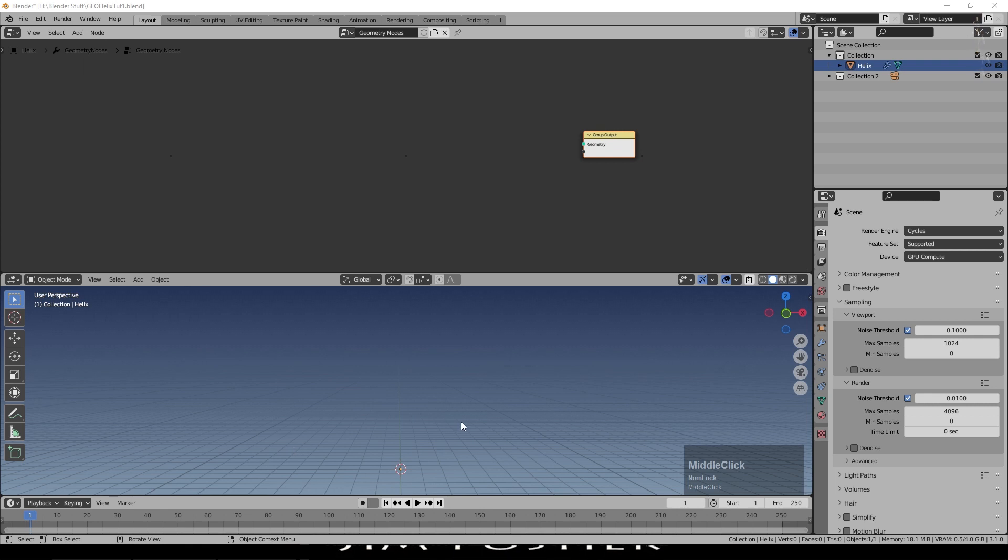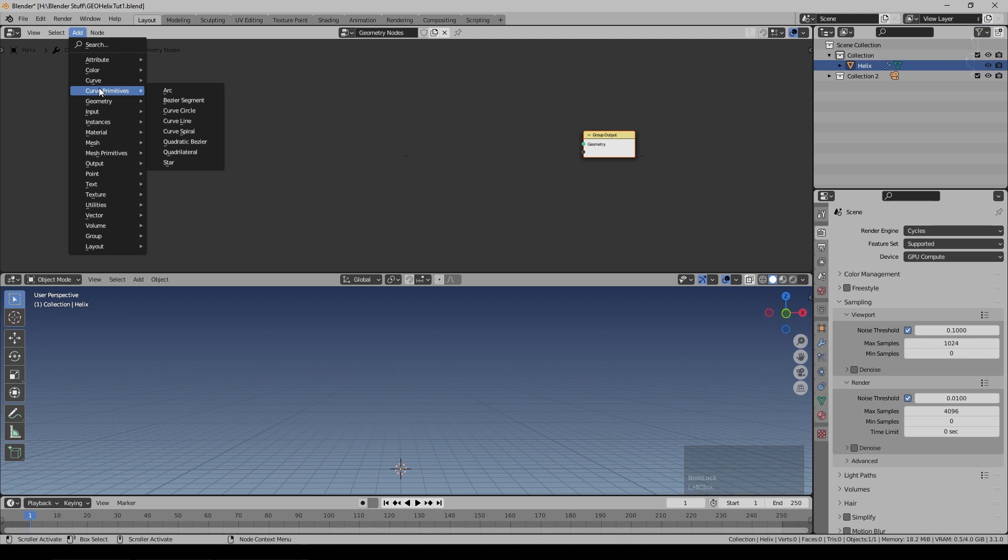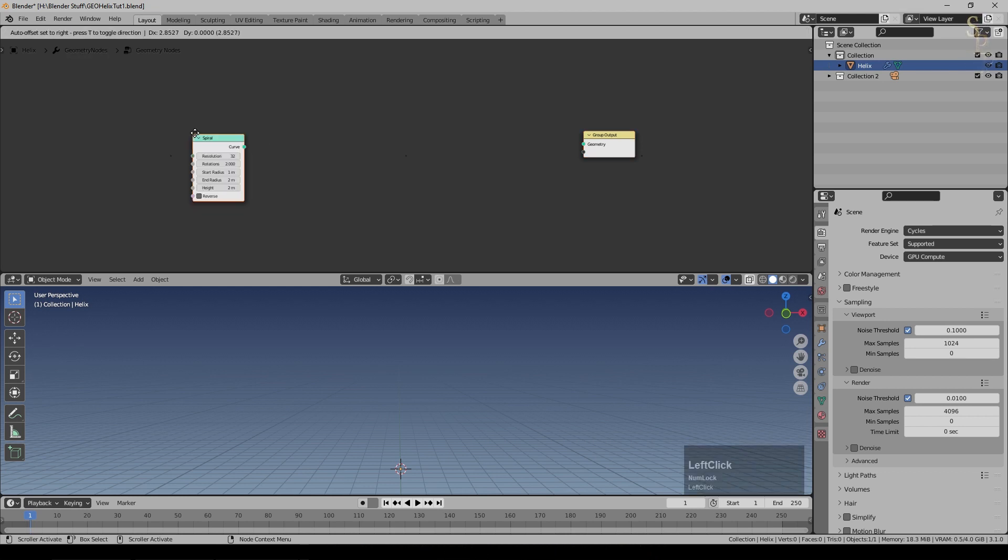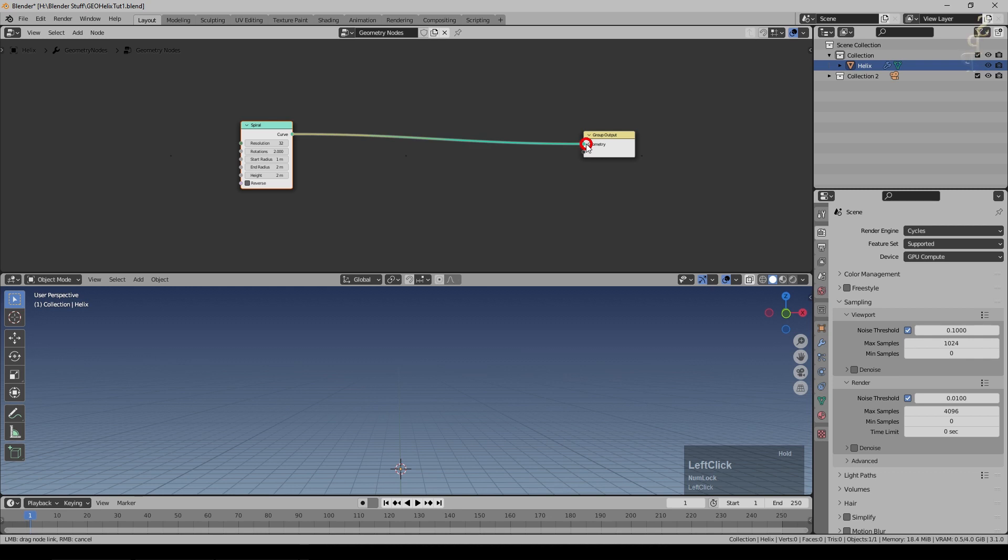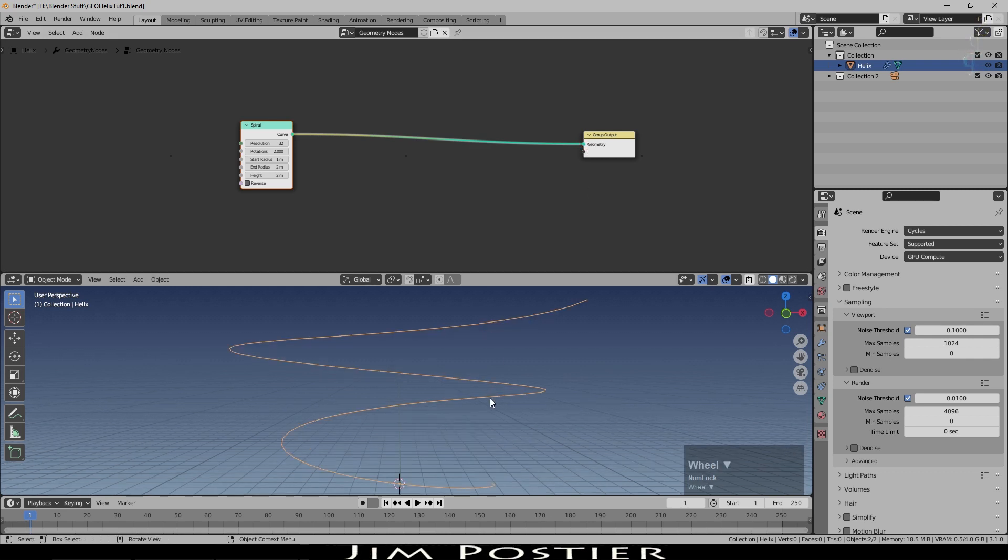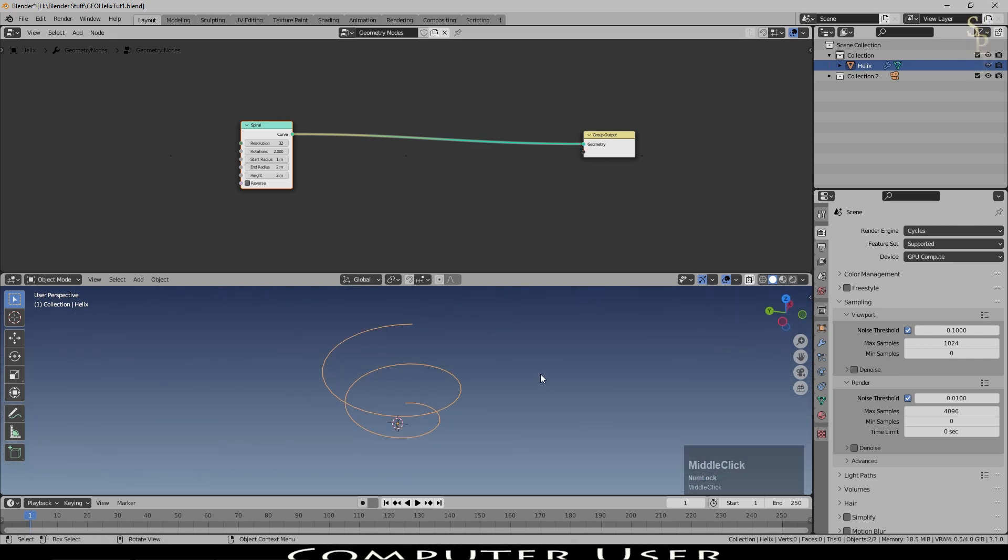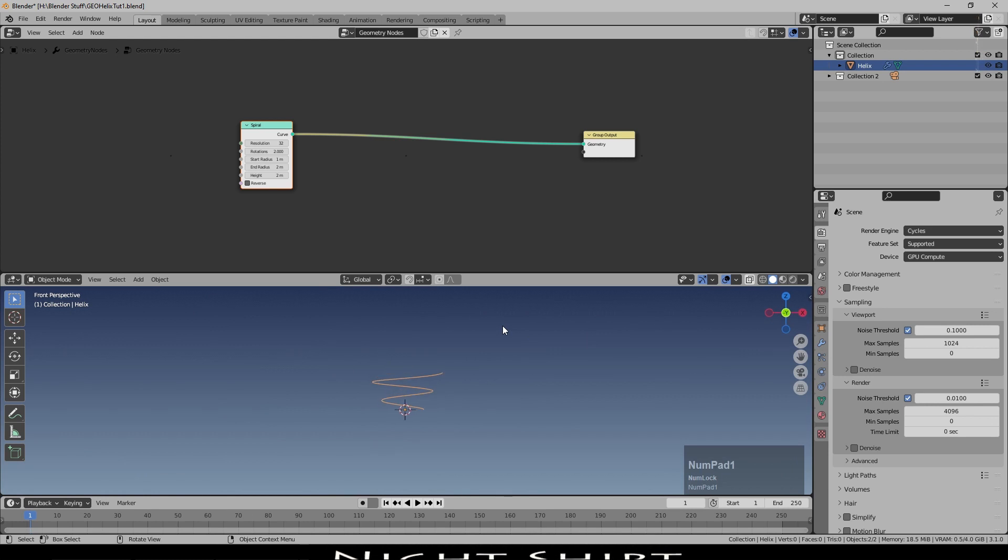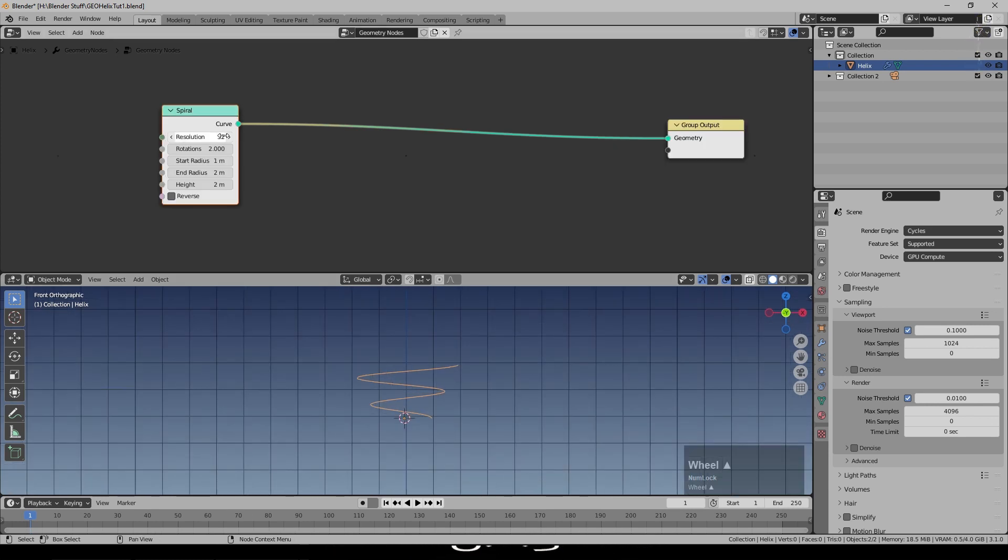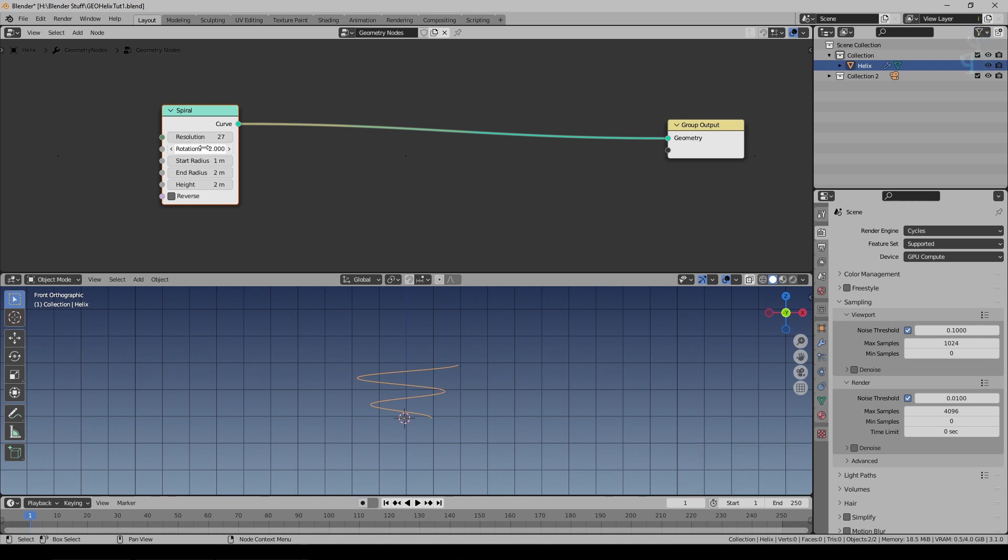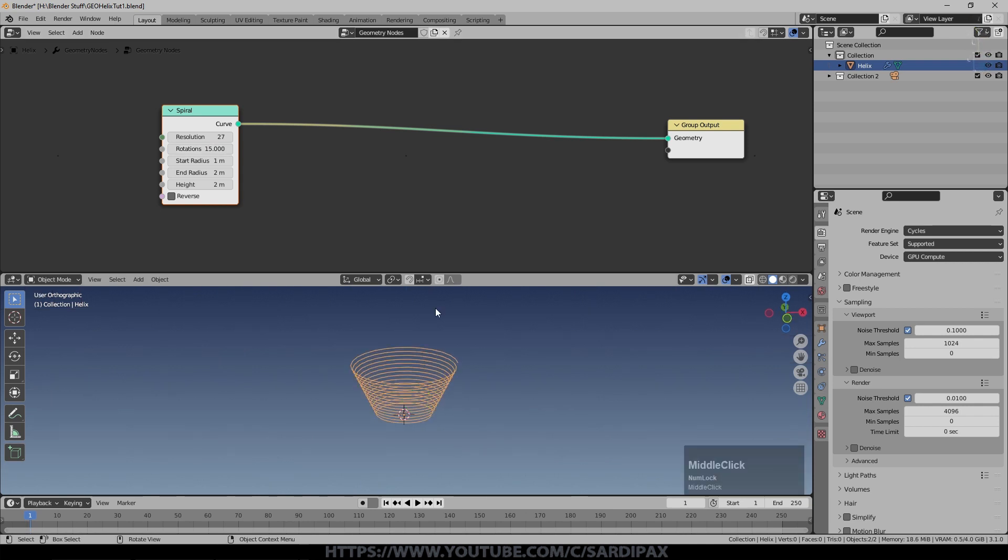So to begin with we need to build our initial spiral. I'm going to add under curve primitives curve spiral and if I just join that up straight into the geometry you can see there it is. But obviously that's not the sort of spiral I want for this effect. We're going to orthographic view. I turned the resolution down a bit, I used 27, it's up to you. Rotations I set to about 15.